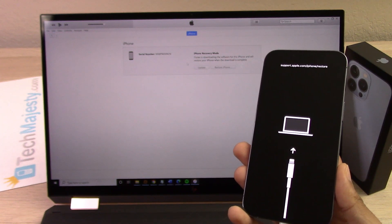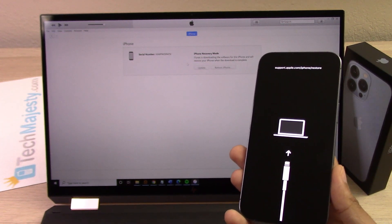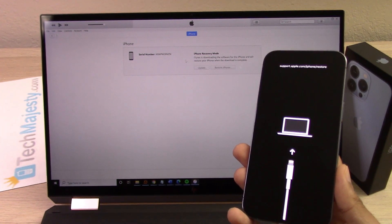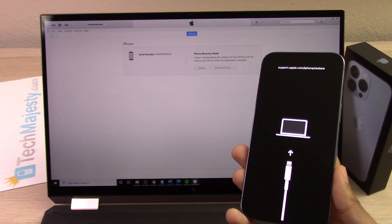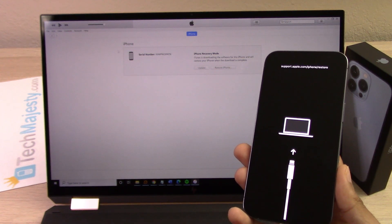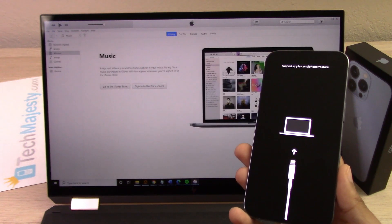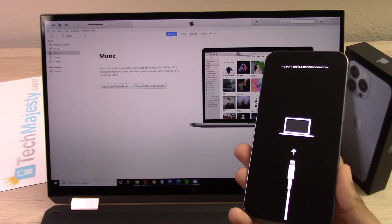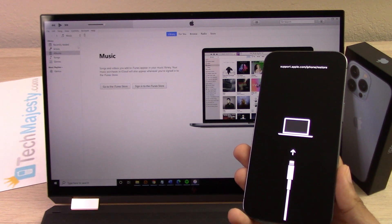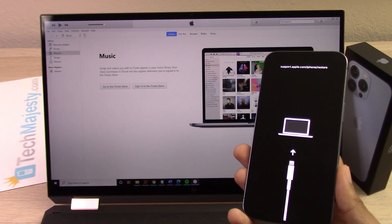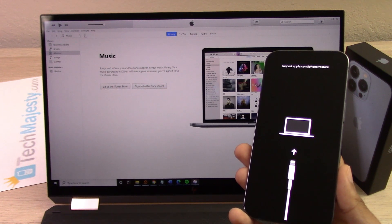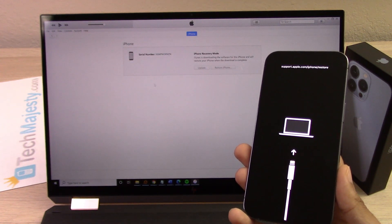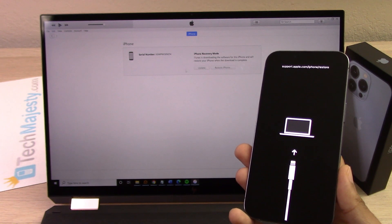As you saw in the beginning, this screen didn't pop up immediately. So you can just go ahead and click on the little phone icon in the top left corner, and when you click on that, you will come up on this screen.